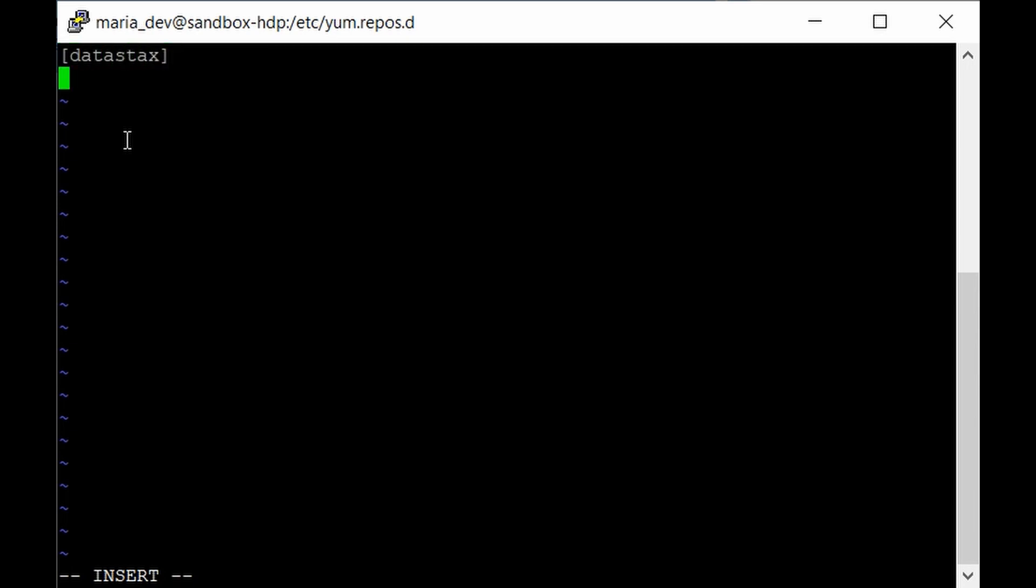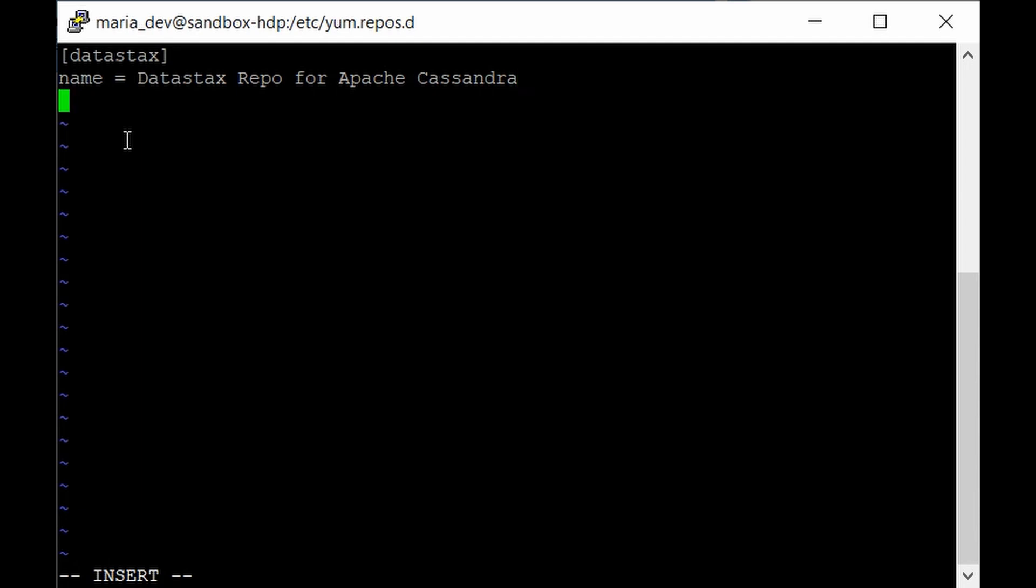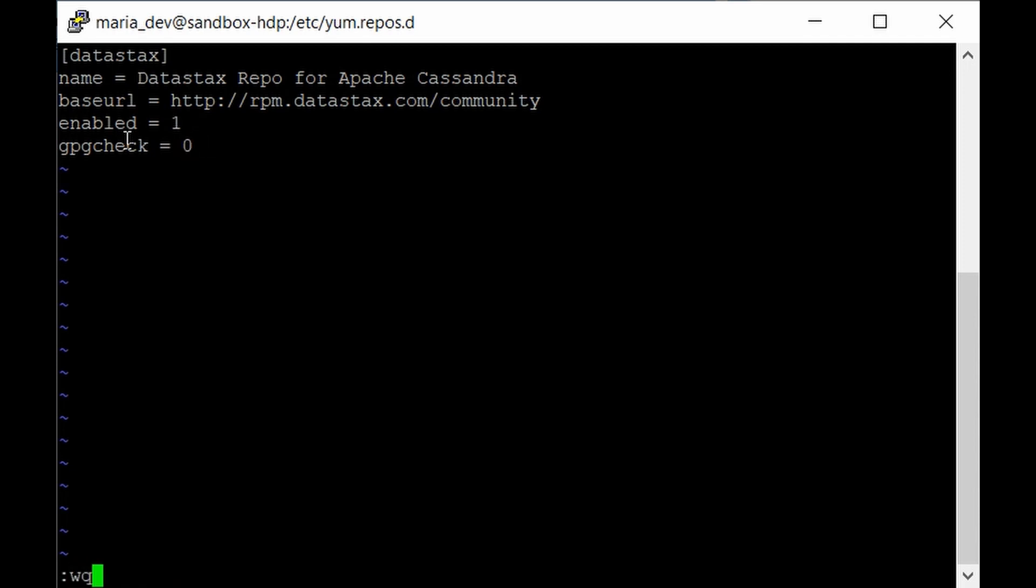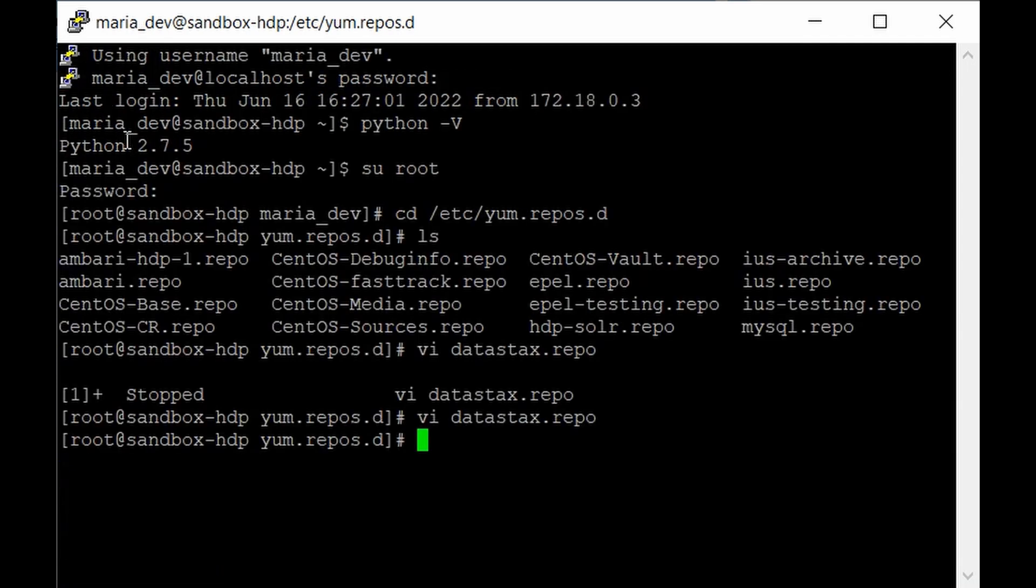Give square bracket datastax bracket complete. On the next line give name equals DataStax Repo for Apache Cassandra. This is the repository name. On the next line give baseurl equals http://rpm.datastax.com/community. Next line give enabled equals one. And on the last line give gpgcheck equals zero. Cross verify it and to save this give escape, then colon wq to write and save this file, and hit enter.